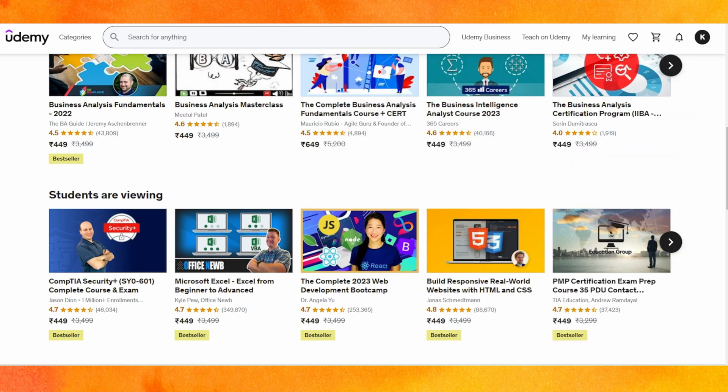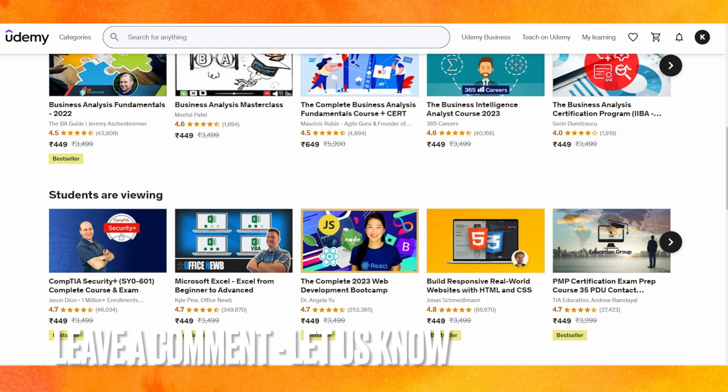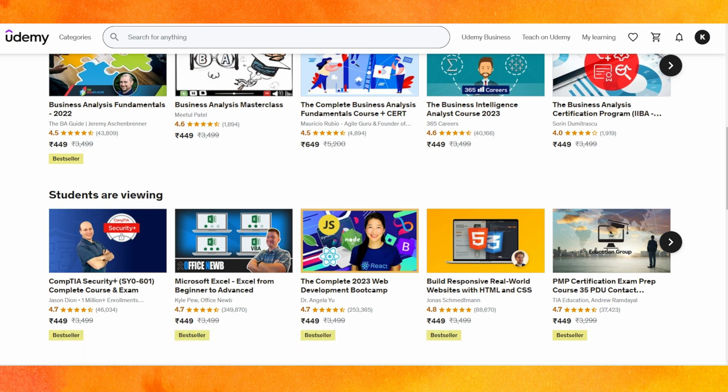So there you go — if you want to know how to reset your Udemy course progress, this is the easiest way. If you know another way to reset Udemy course progress, leave a comment down below. Be sure to subscribe for more videos. Thanks for watching, goodbye!